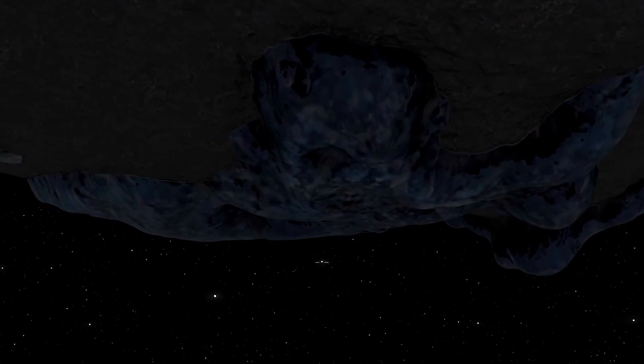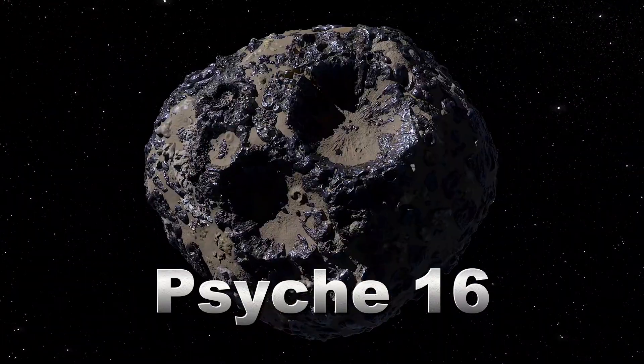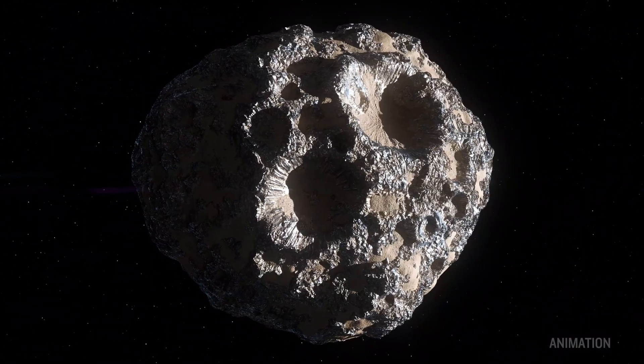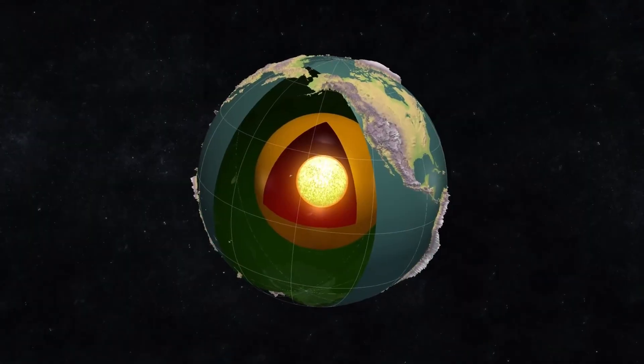Today we're exploring Psyche 16, an asteroid that might hold clues about how planets like our own were formed.